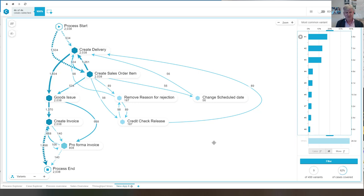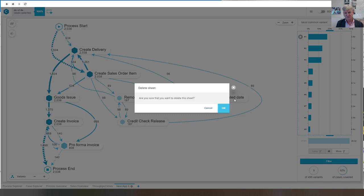So this is the variant explorer. Let me delete this right away.